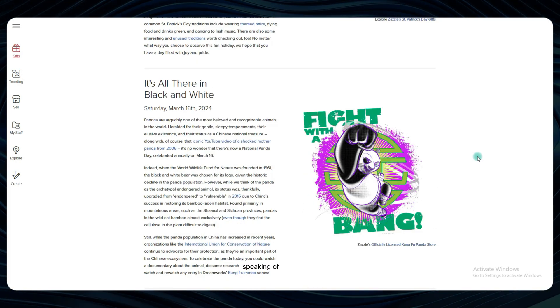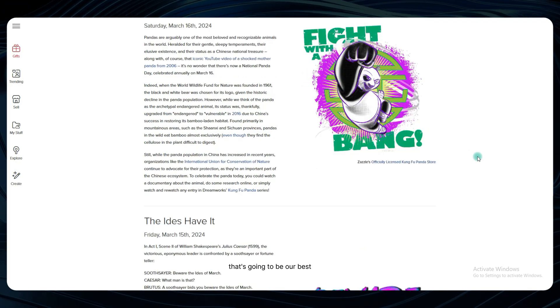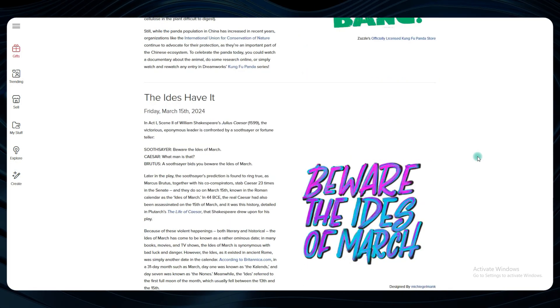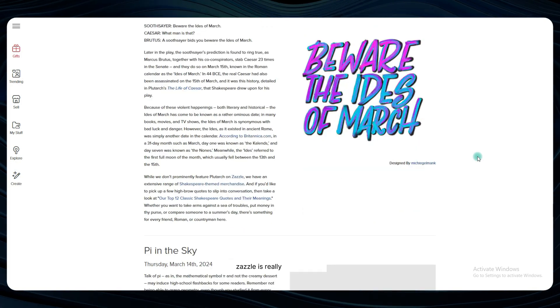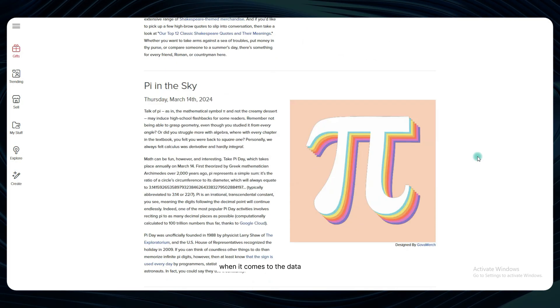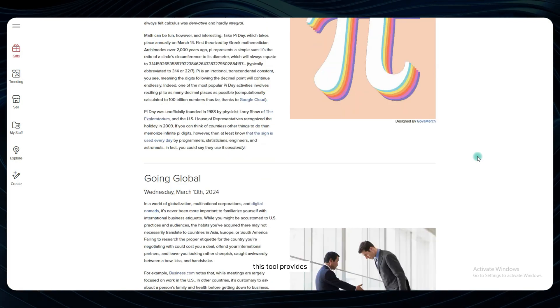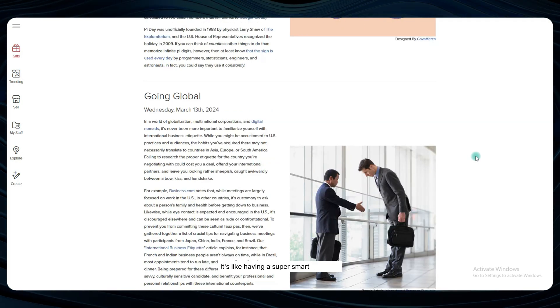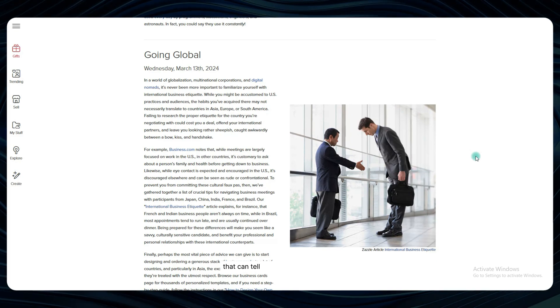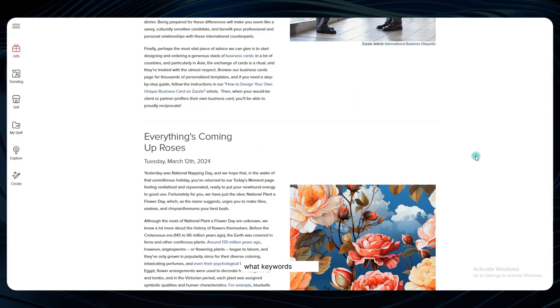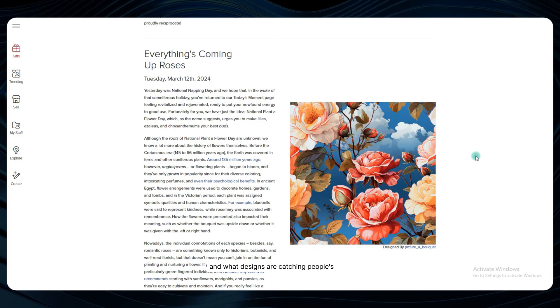Speaking of Lynn Analytics, that's going to be our best friend throughout this process. Zazzle is really one of a kind when it comes to the data and insights this tool provides. It's like having a super smart assistant that can tell you exactly what's selling, what keywords are hot, and what designs are catching people's eyes.